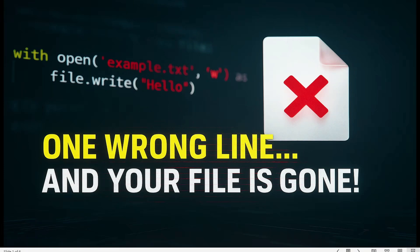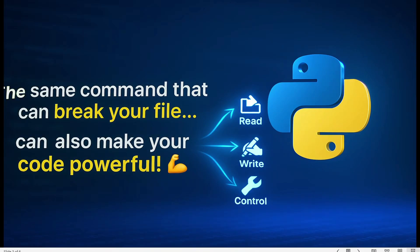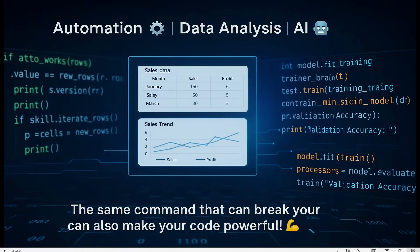What if I told you one wrong line of code in Python could erase everything inside your file? Here's the crazy part — the same Python function that can destroy data can also make your programs powerful enough to read, write, and manage data like a real pro. Today I'm going to show you how to use that power safely, smartly, and professionally.